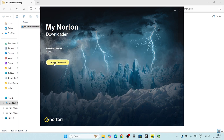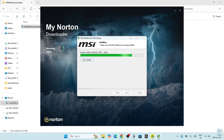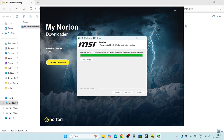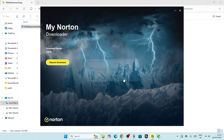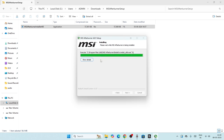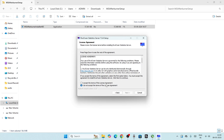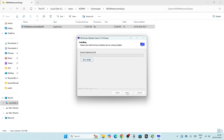Wait for MSI Afterburner to finish installing. Once it's done, close that window. Then Riva Tuner Statistics Server will begin installing as well. Accept its agreement, click Next, then Install, and wait for it to complete.